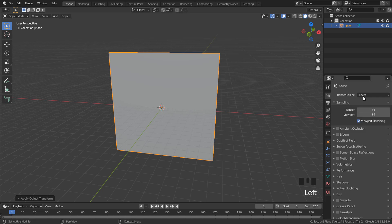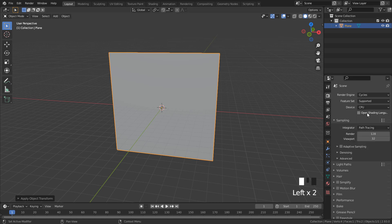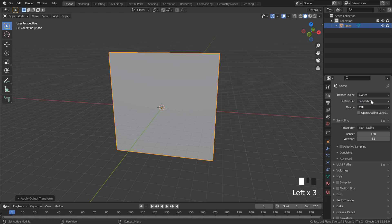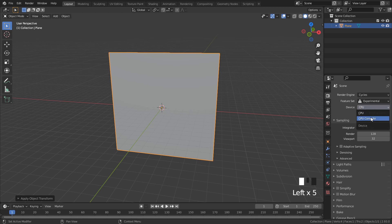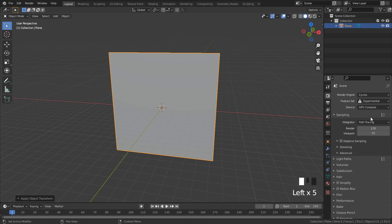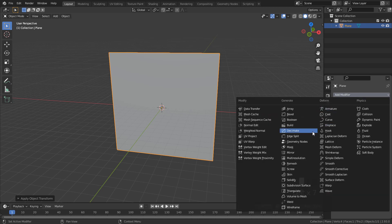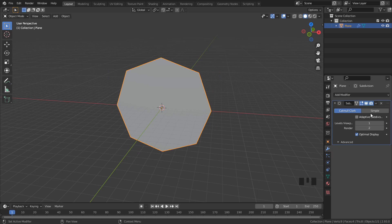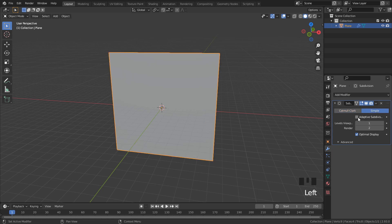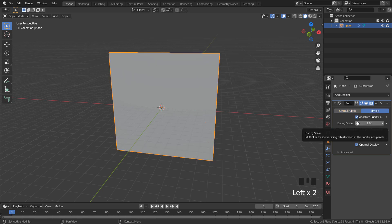We need to change to Cycles, use Experimental, and I'm going to use GPU. Now go to Modifiers and add a Subdivision Surface. Use Simple and activate Adaptive Subdivision.